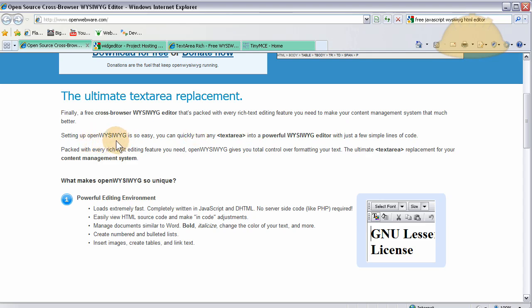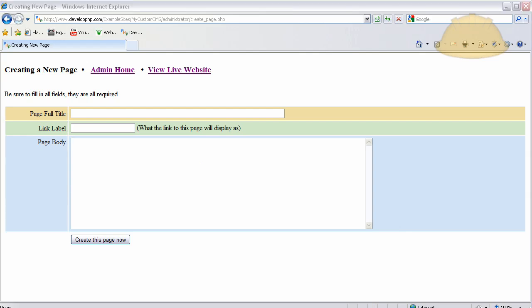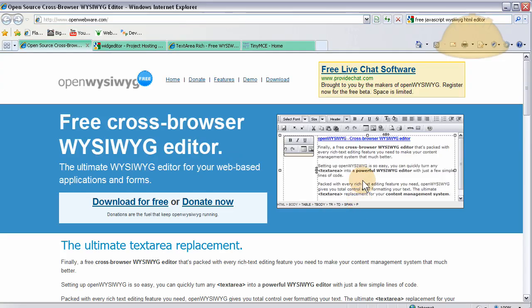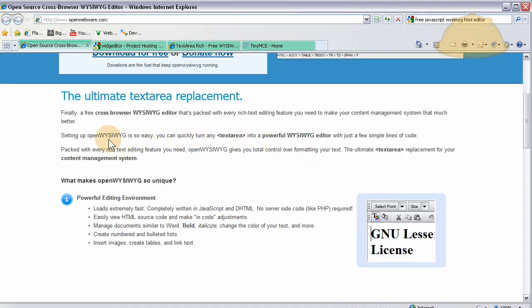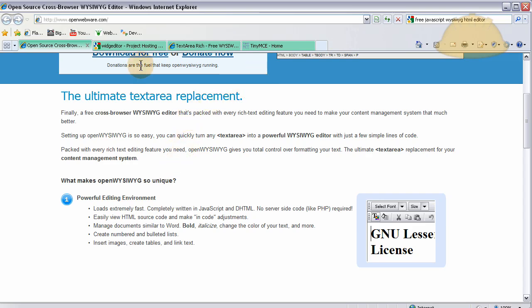Setup is easy. You can quickly turn any text area, which is this, this is a text area, you're going to turn this into this. And it's easy. See? Setting up OpenWYSIWYG is so easy, even a baby can do it. You can turn any text area into a powerful WYSIWYG editor with just a few simple lines of code. So don't tell me you're having problems implementing your WYSIWYG editor. Little kids do this, old ladies do this. Okay? With no problems. Every day.